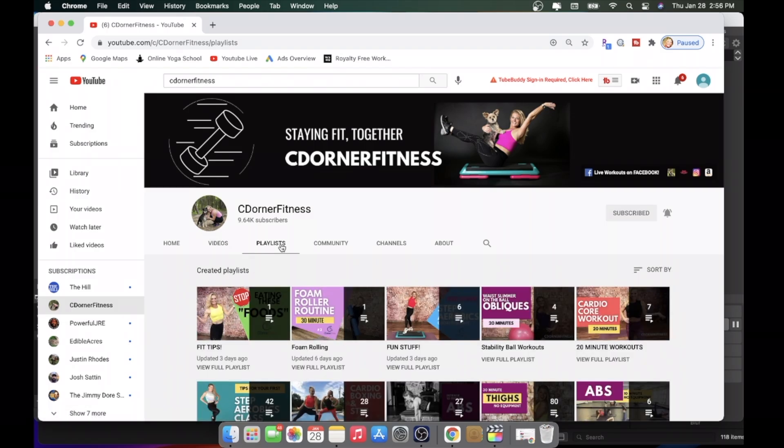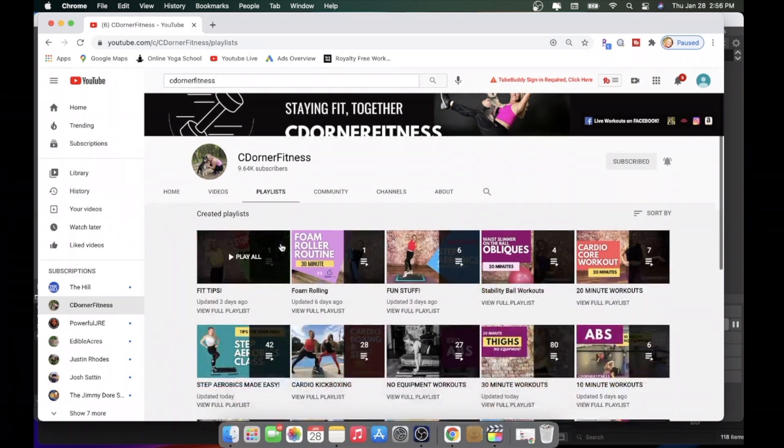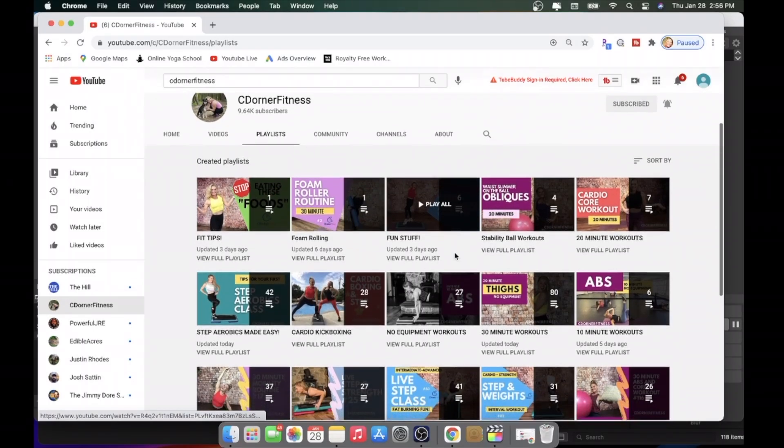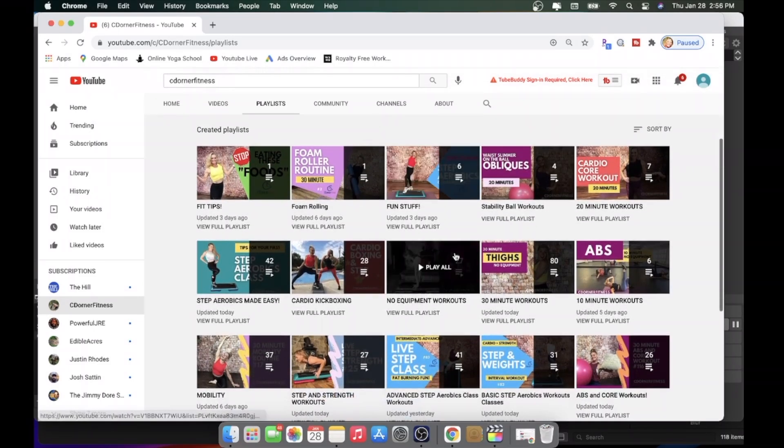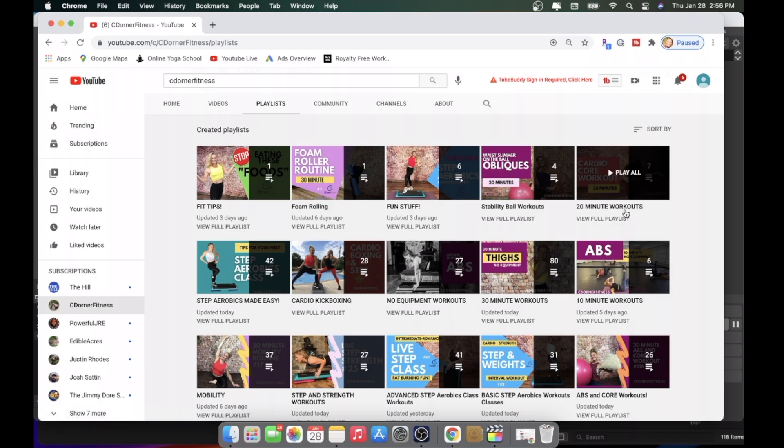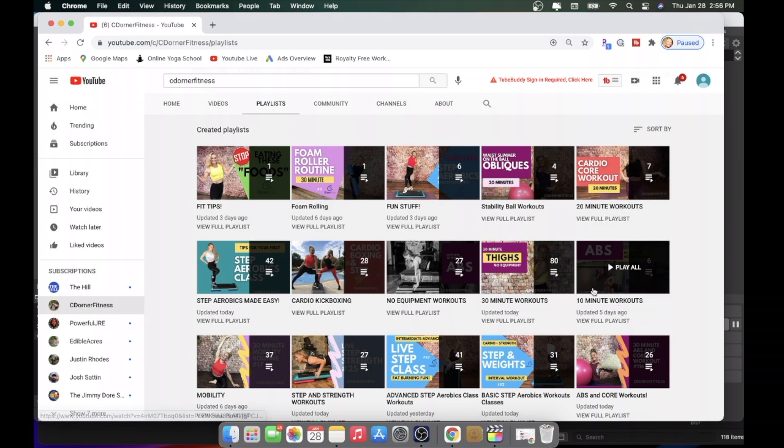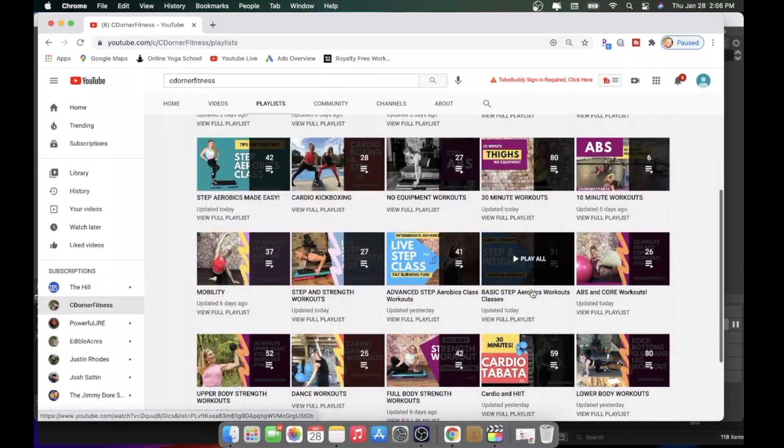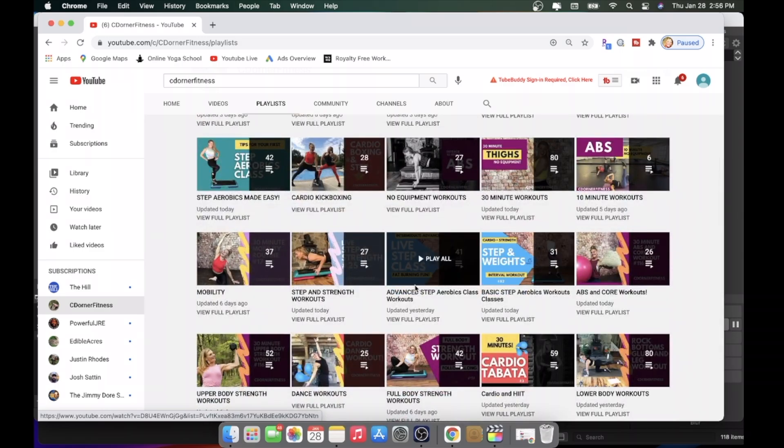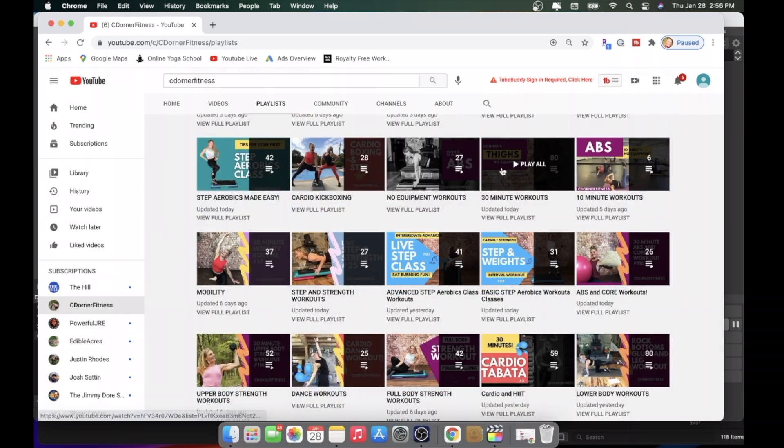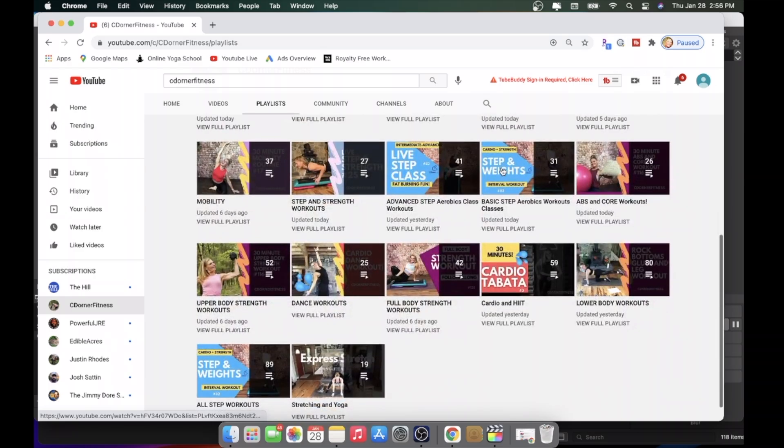Playlists. Now, this is super helpful, because I have categorized my workouts into playlists. So look, if you're looking for a 20-minute workout, I have a playlist for those. 10-minute workouts, 30-minute workouts, basic step, advanced step. So it's really good to take a look in here if you're looking for something specific.